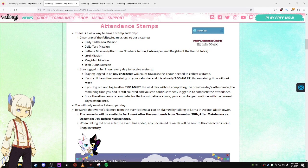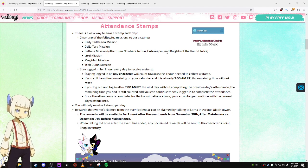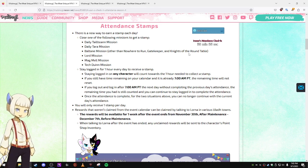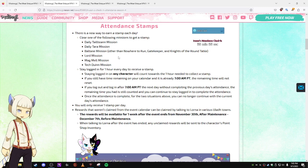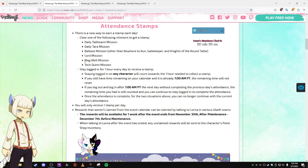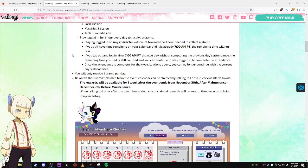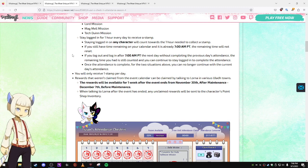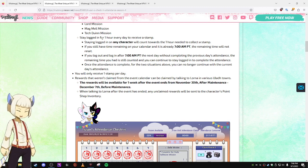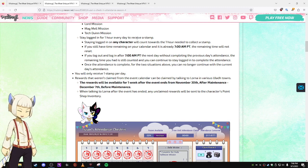A Baltane mission other than Nowhere to Run, Gatekeeper, Knights of the Round Table, Lord missions, Magmel missions, and Tectuin missions. Or you can stay logged in for an hour to receive a stamp.